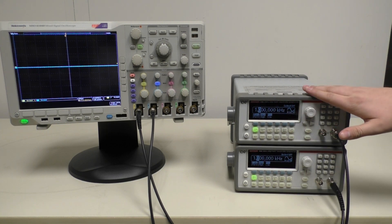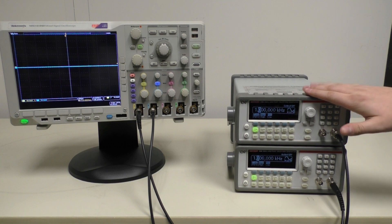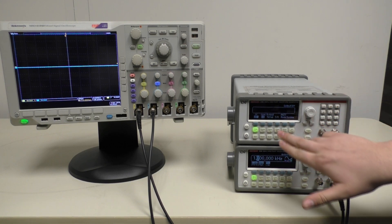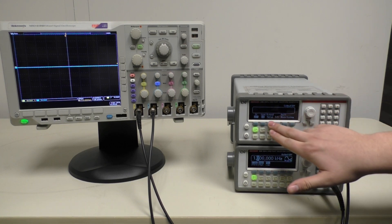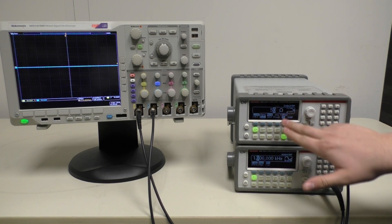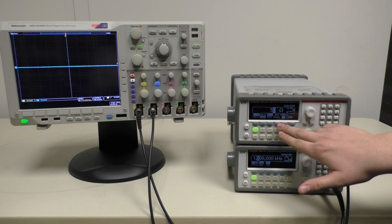On one instrument, you'll then want to set the phase relationship by pressing Utility, Output Setup, and then Adjust Phase.